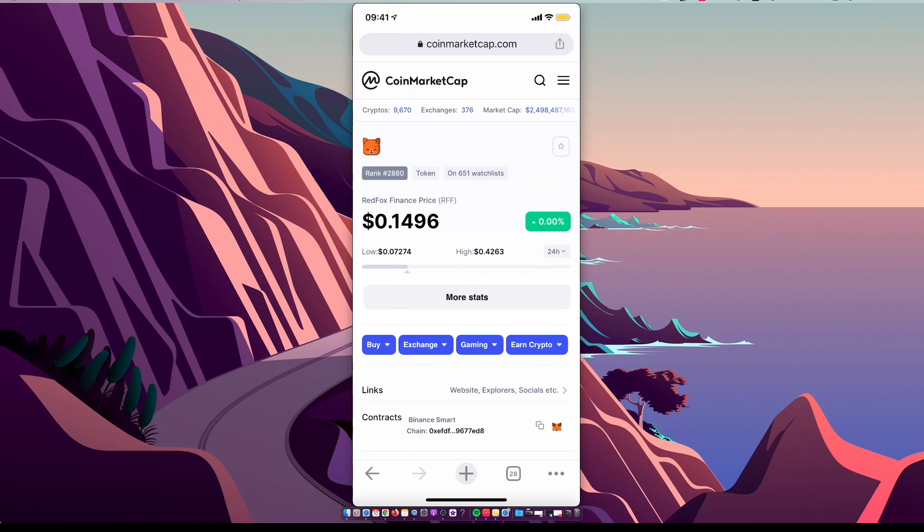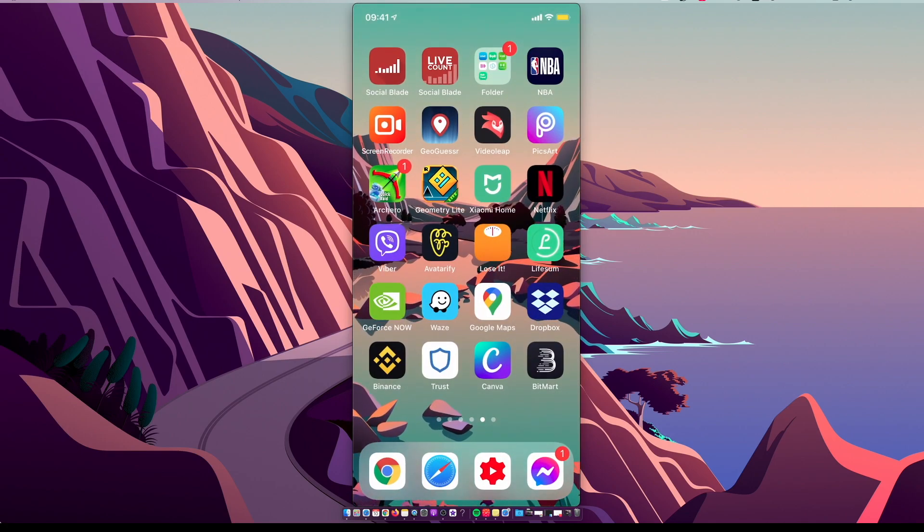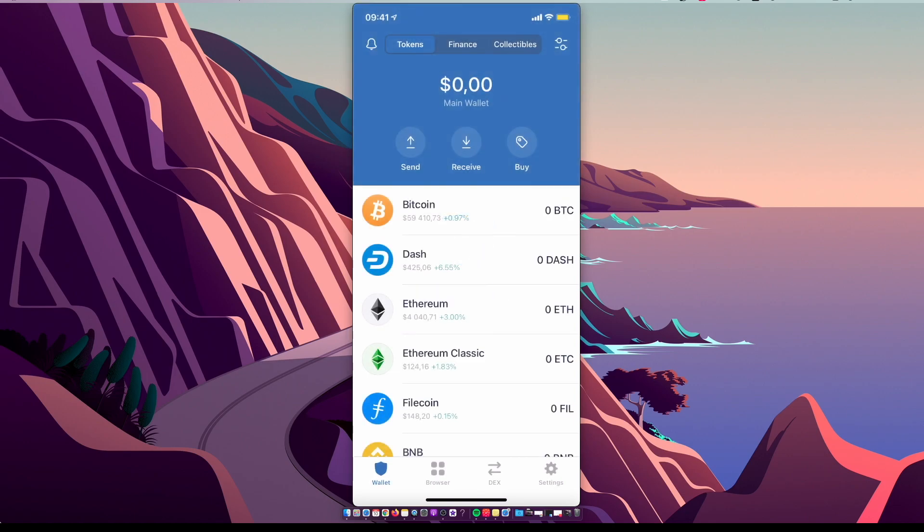Hey guys, in this video I will show you how you can buy Red Fox Finance coin on Trust Wallet using PancakeSwap. It's really fast and easy, so let me show you how. First, of course, you need to have Trust Wallet on your iPhone or Android. It's free to download.